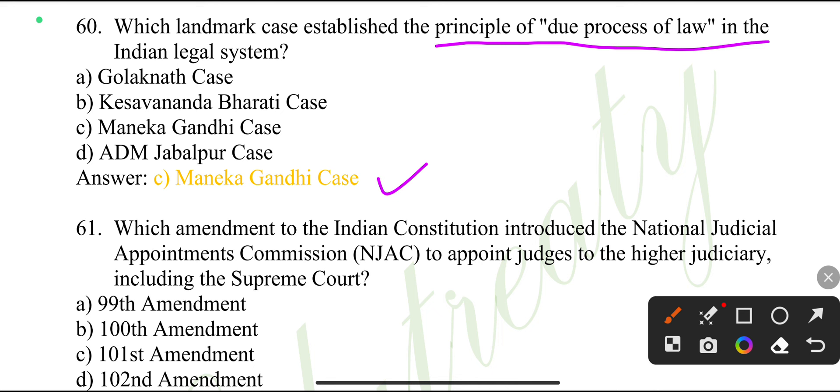Which landmark case established the principle of due process of law in the Indian legal system? Maneka Gandhi case.